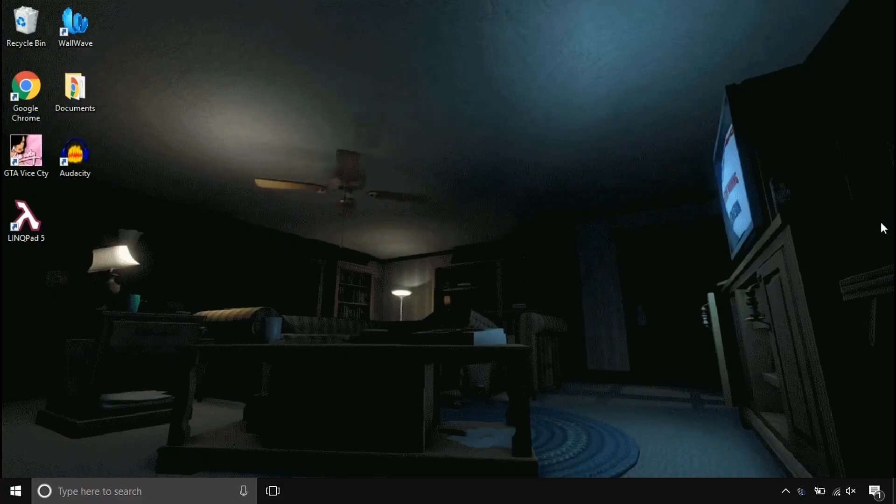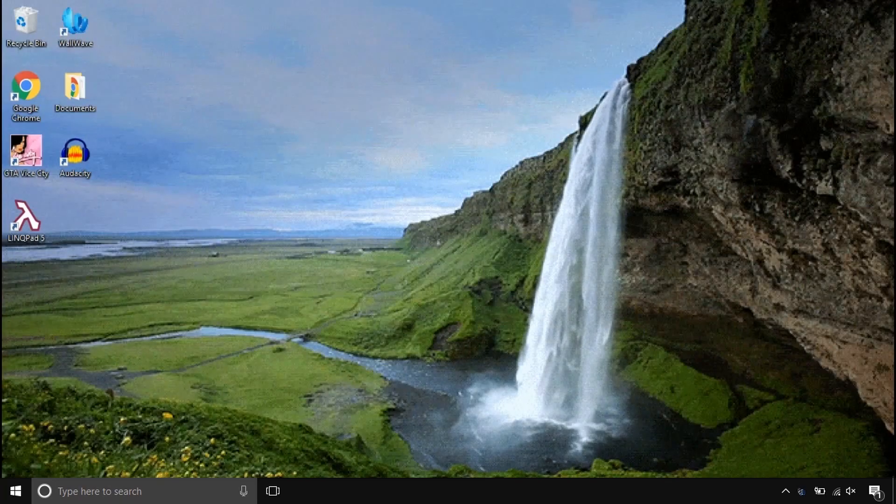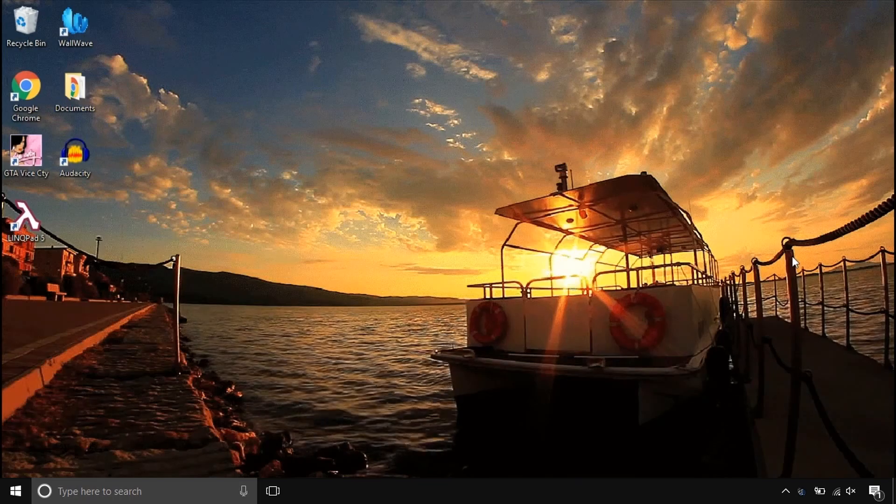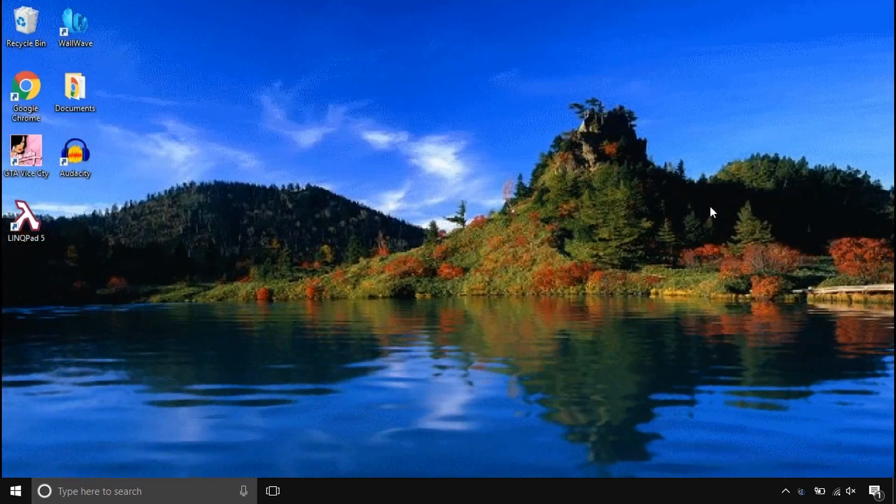Before we start, look at this super cool computer beautifier. Make your computer stand out by animating things.